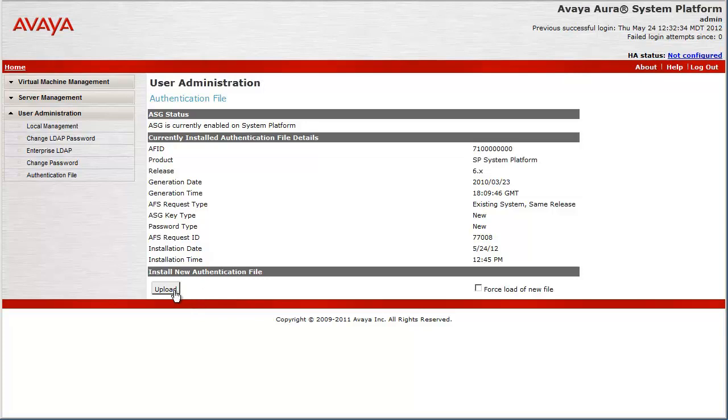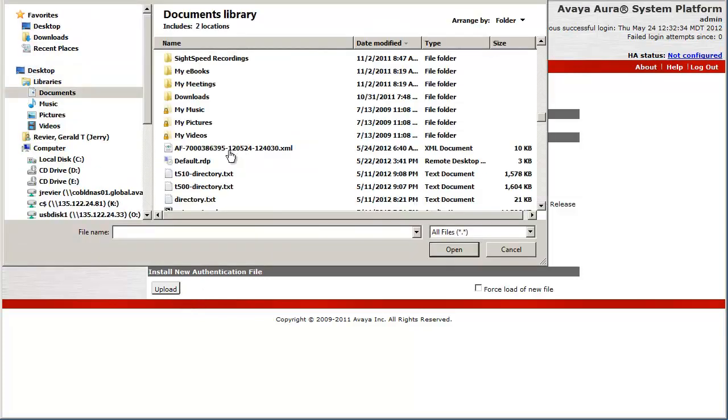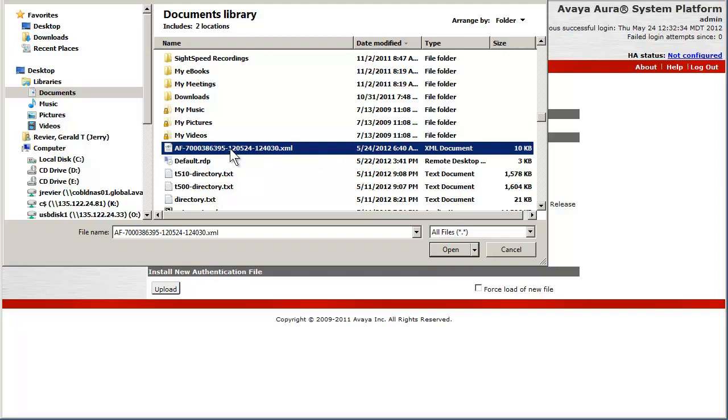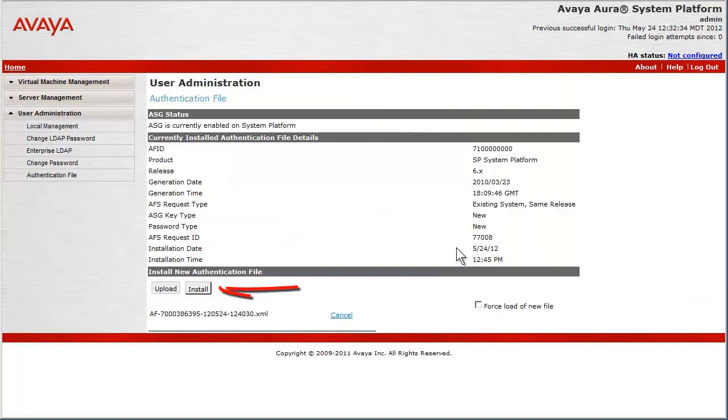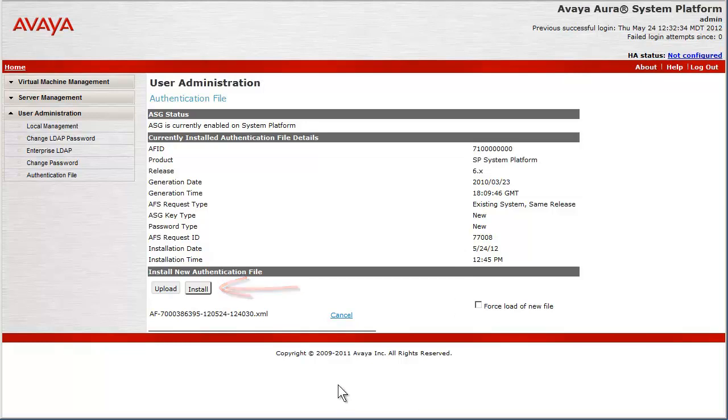Let's install the file. To do that, press the upload button and select the file from your hard drive. Note now that there is an install button. The new file we have downloaded does have a different AFID than the default 71 numbered file. This specific case, however, does not require the force option even though the AFID numbers are different.